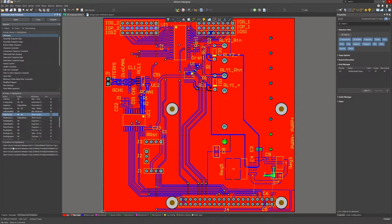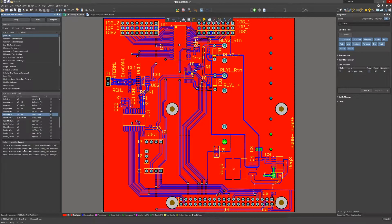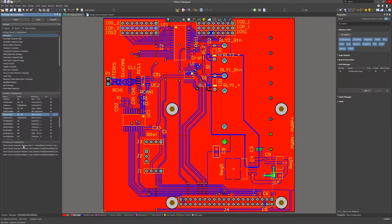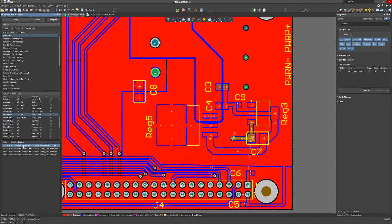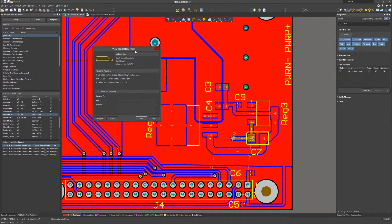Clicking on the short circuit rule entry we see four violations listed. Remember the violations are populated here because we ran the DRC check and did not reset the error markers. We could just rerun them if needed. Double clicking on the first entry opens up a violations detail window showing the details.